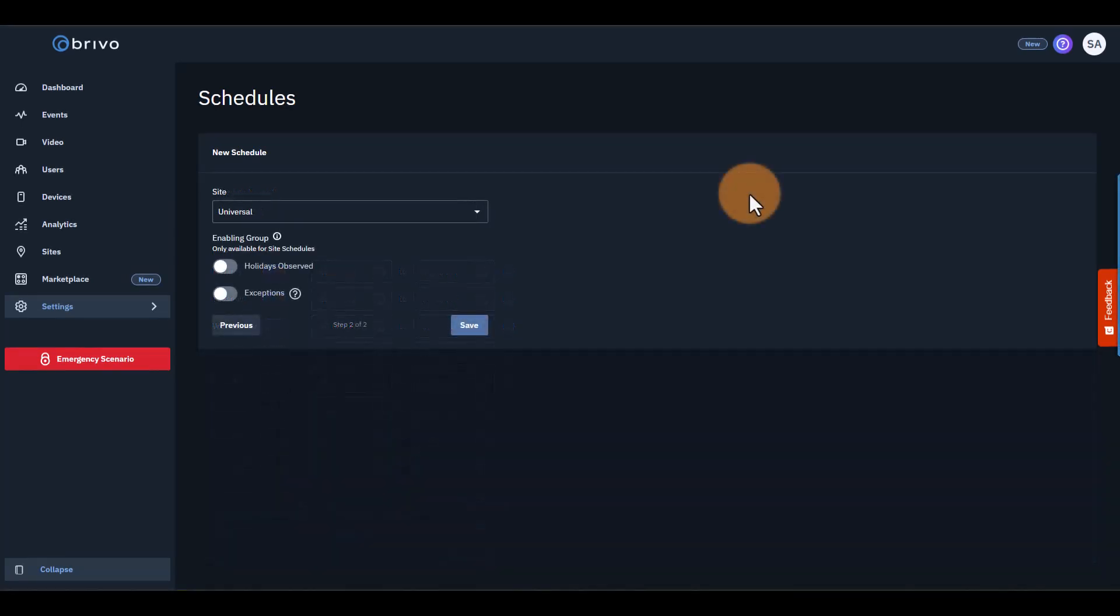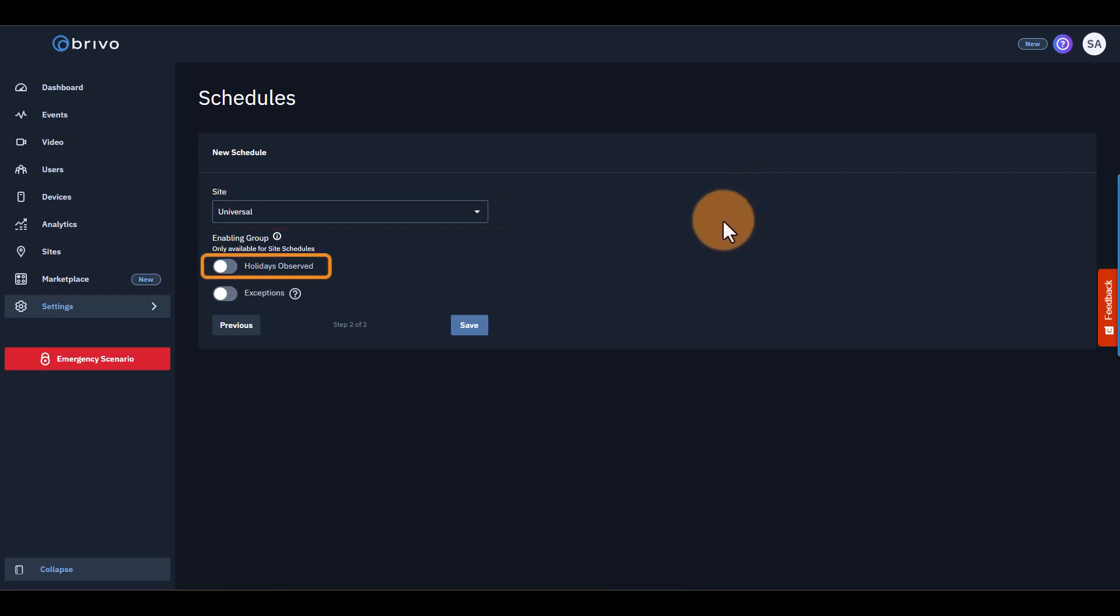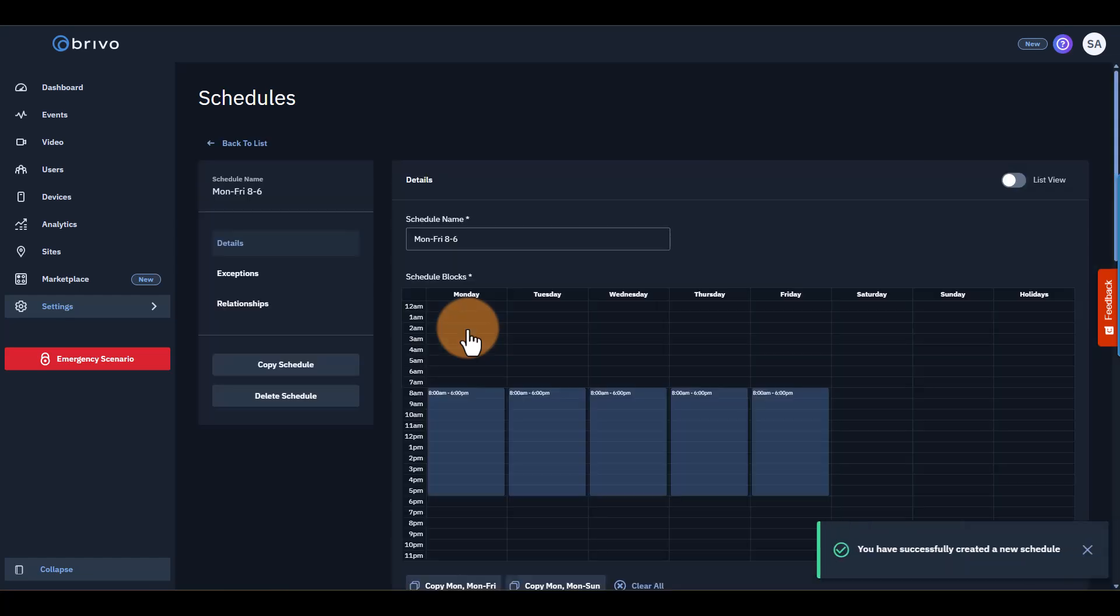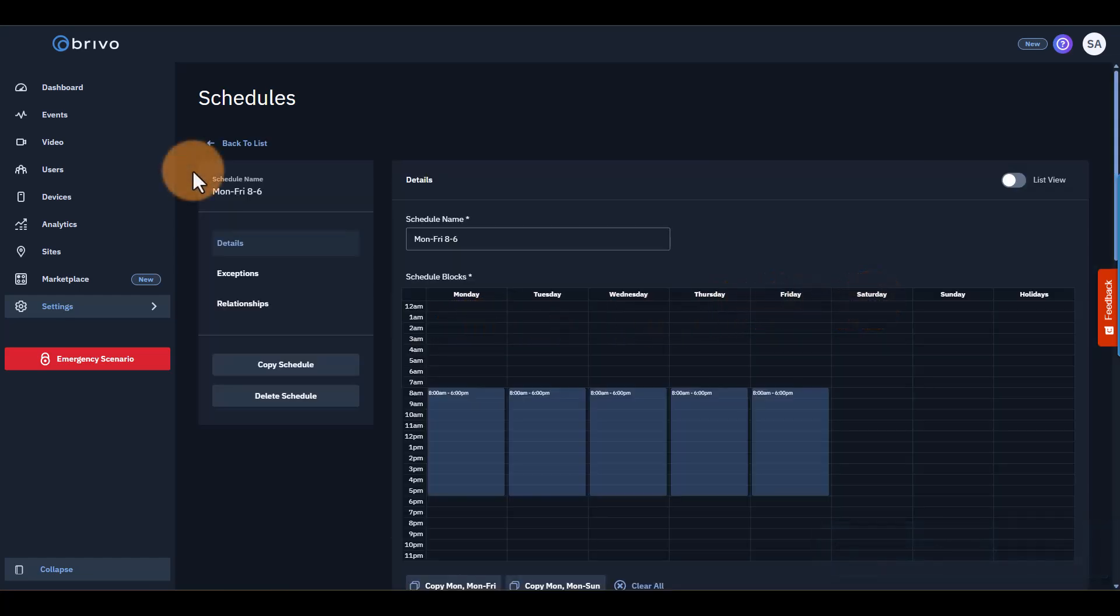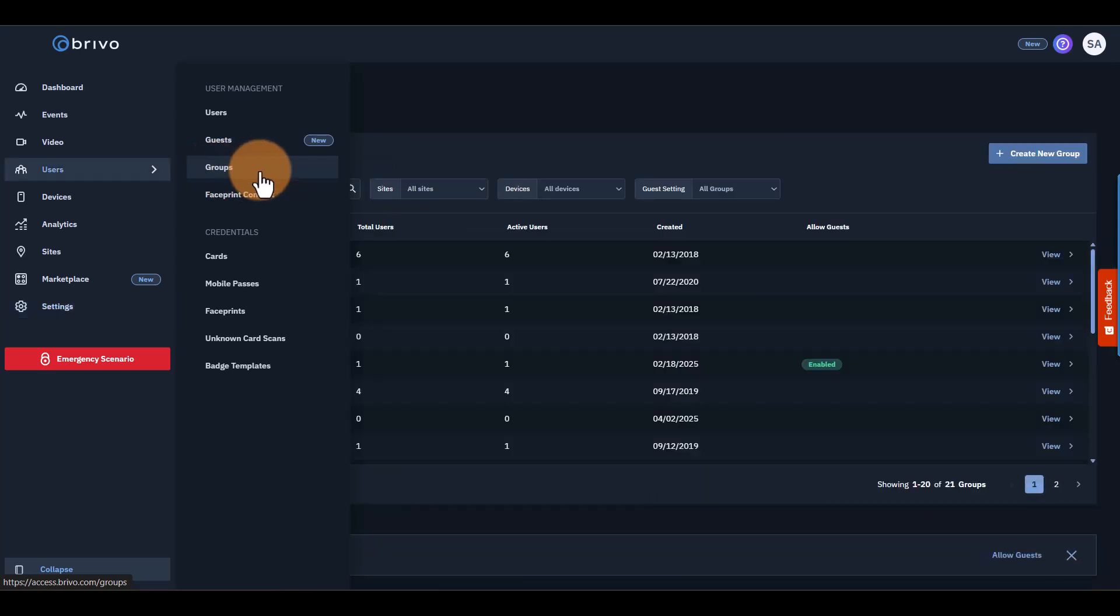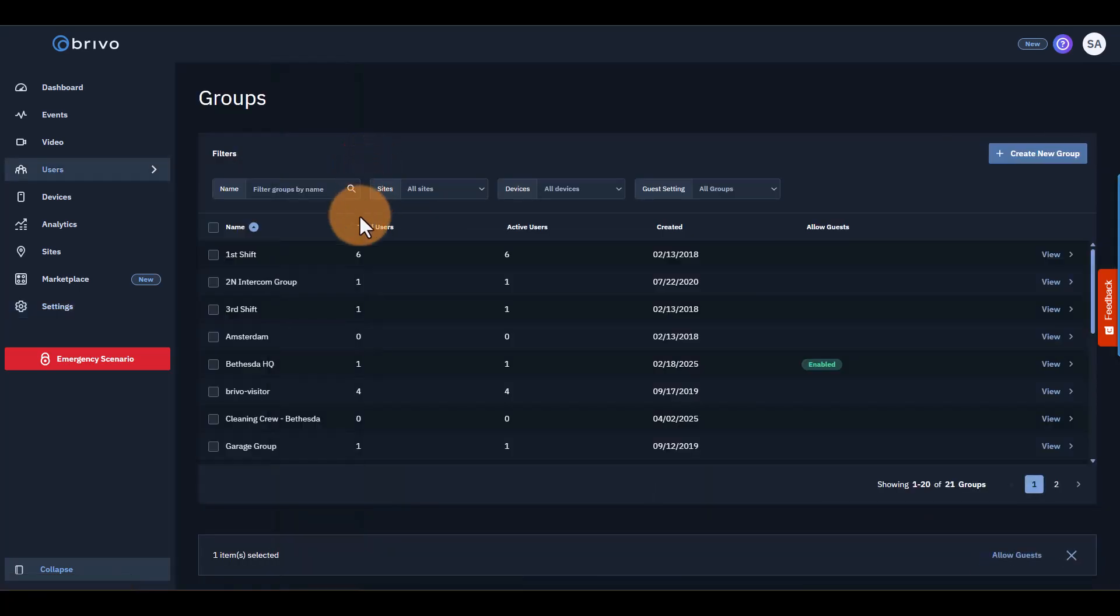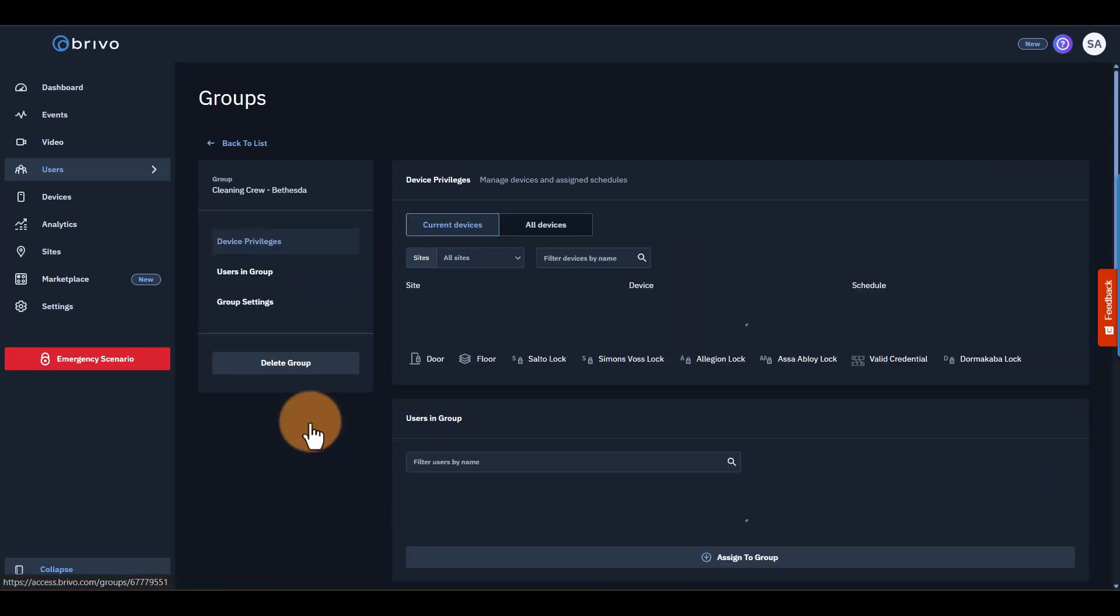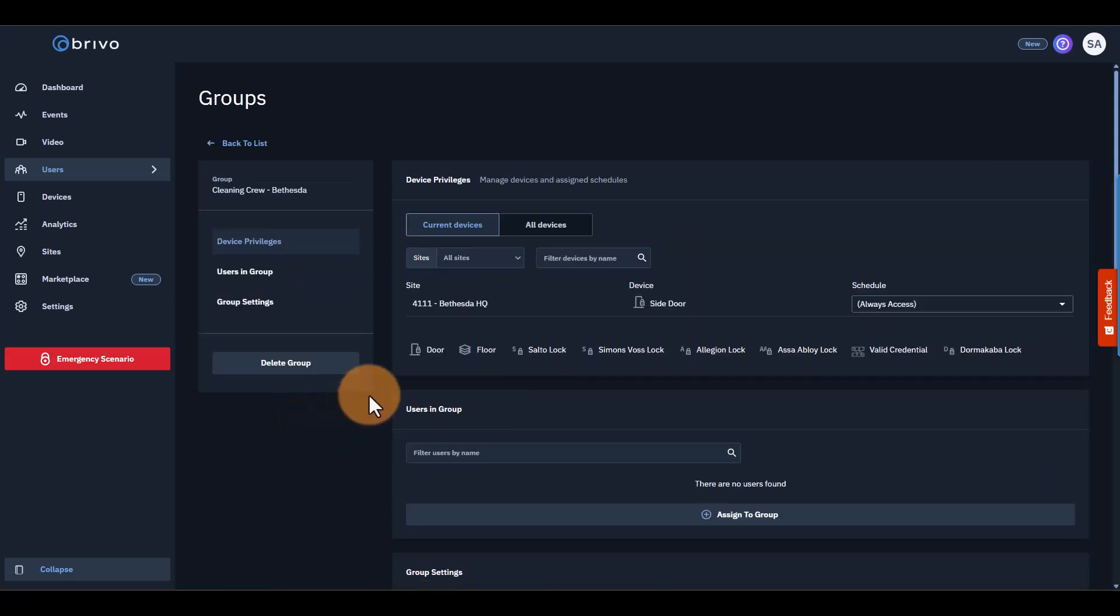On this next part, you can choose which sites to assign the schedule to, which holidays to observe, and any exceptions. Press Save, and that's it. You've just created a new schedule. Once you've created the schedules you need, remember to go back to Groups and assign the new schedules to the appropriate devices. If you wanted to change the schedule for the Bethesda cleaning crew, for example, you can go to that group and adjust their device schedules.